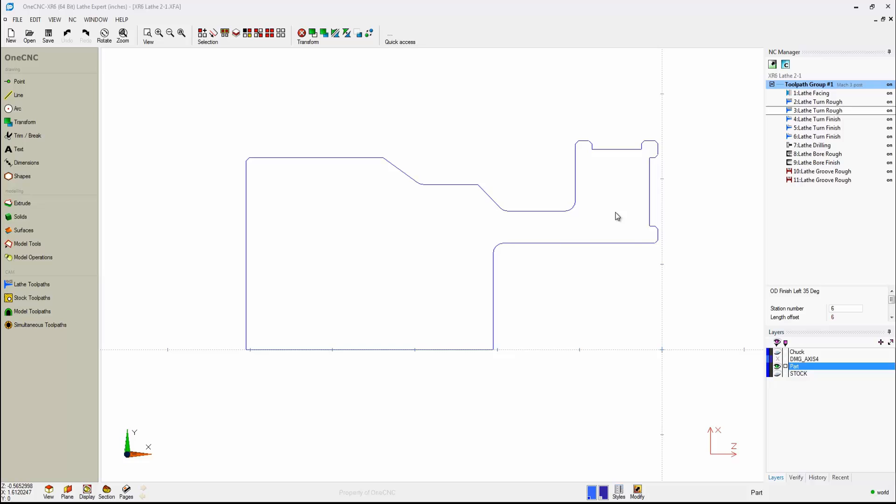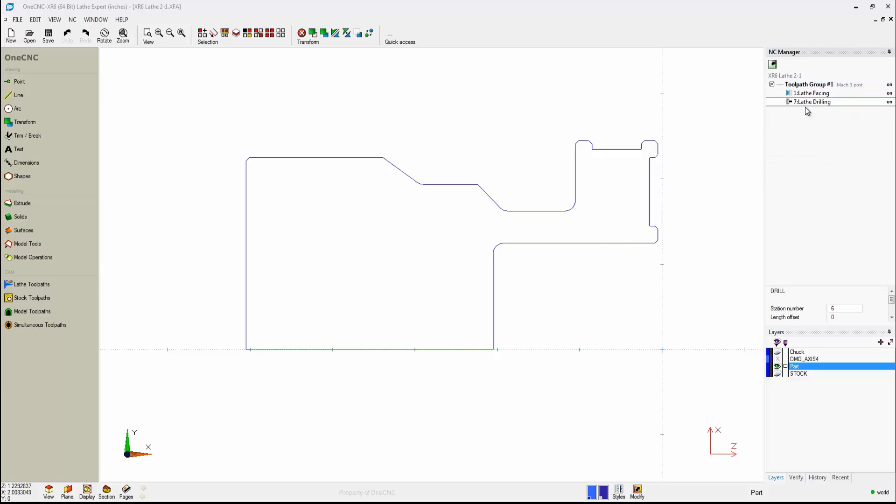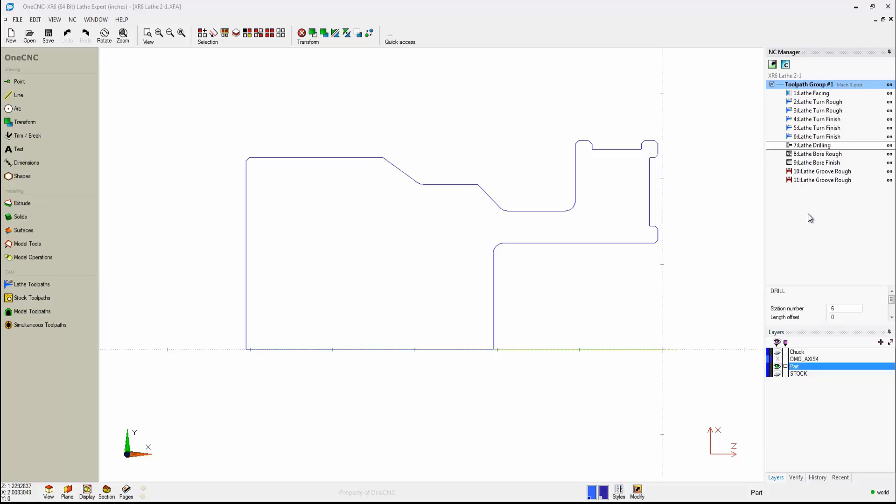Now, let's say you want to reorder your machining operations. To do that, just take your cursor, highlight the machining operation you want to move, and simply drag it with your left-hand mouse button. You can see how easy that is. We can rearrange these machining operations any way we'd like.